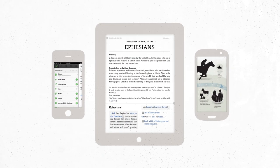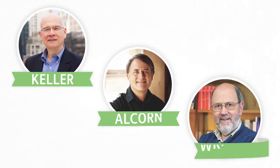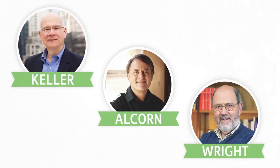We got pastors and scholars like Tim Keller, Randy Alcorn, and N.T. Wright to contribute.